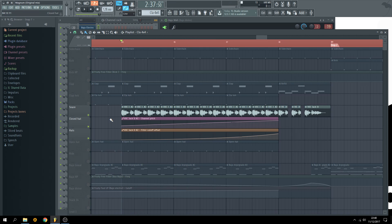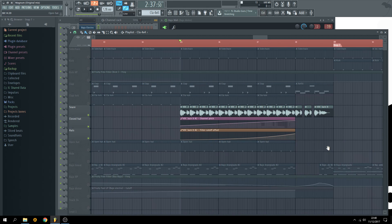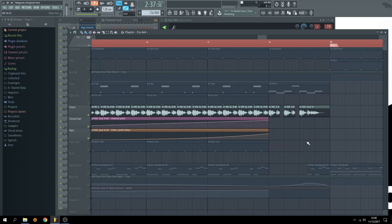For the build up you can use a vocal and then make some cuts and automation of the pitch to make it sound like this.